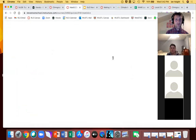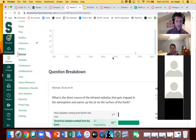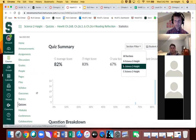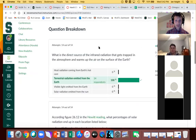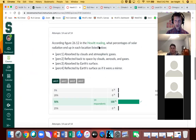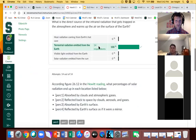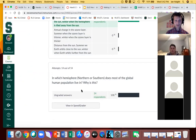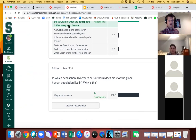And then the reading reflection — seeing 14 attempts, looking good on multiple choice. Just want to chat about the last question here: which hemisphere, northern or southern, does most of the human global population live in?